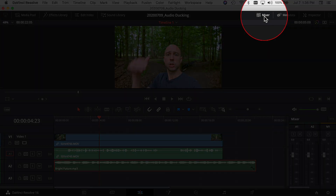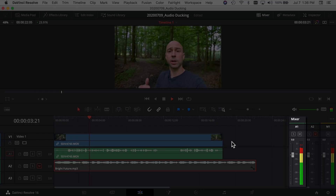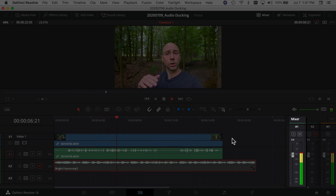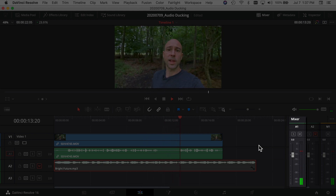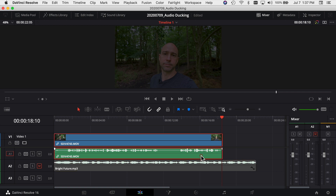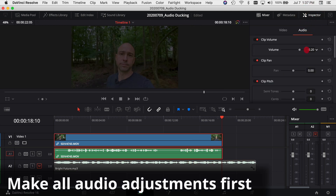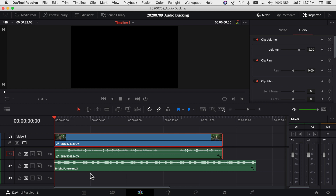I also want to make sure my talking track is at a good level, so I'll open the mixer here in the edit page. If you don't see your mixer, come up to the top and click that little icon to open it. I'm going to mute my music track just so I can double-check my talking track. I'll watch my meters and make sure it falls somewhere in the minus 10 dB range. The levels look a little high so I'll open the inspector and drop it back just a little bit.